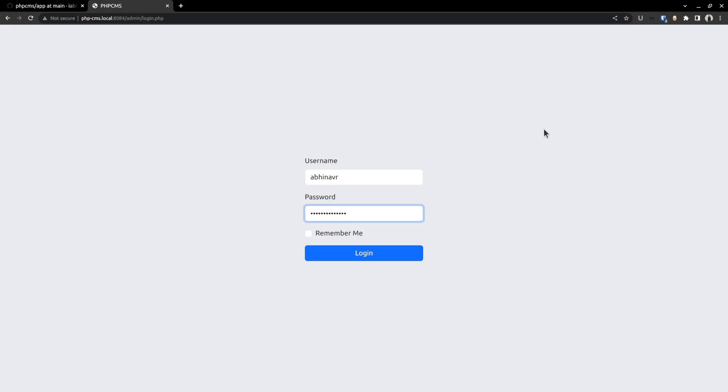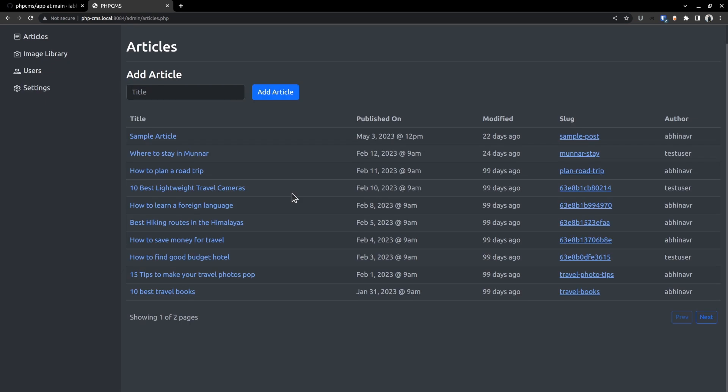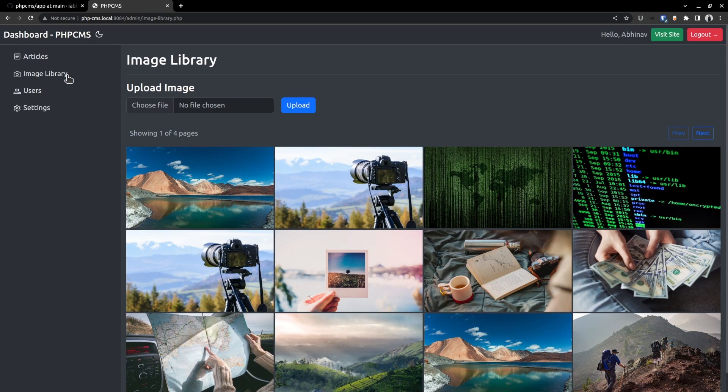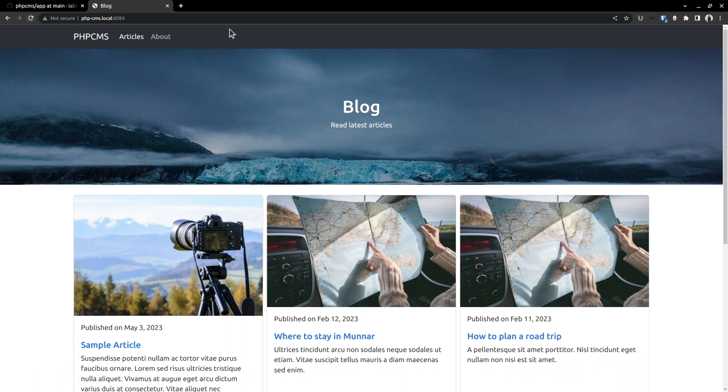Welcome everyone. The plan for this video is to show you how I built a blog website that is a login system using Vanilla PHP, MySQL, and Vanilla JavaScript. We are going to create an application that allows users to login to the dashboard, upload images, create articles, and also view them publicly on the frontend.